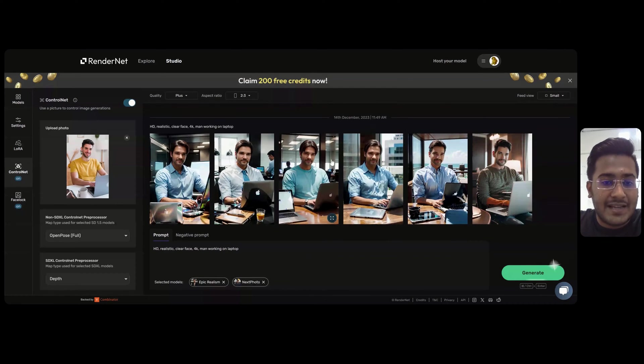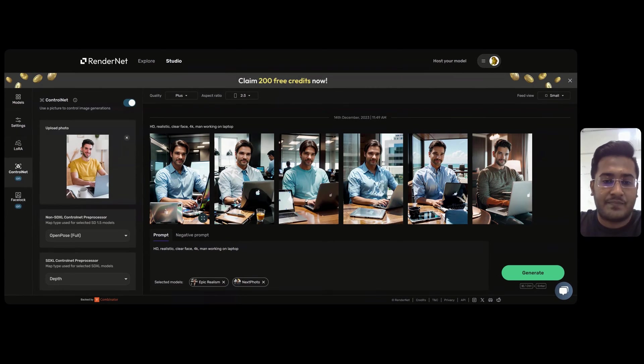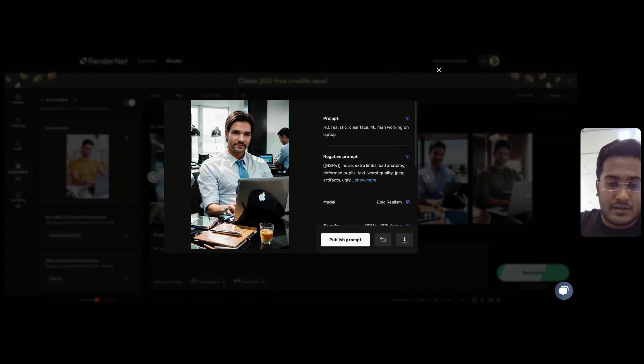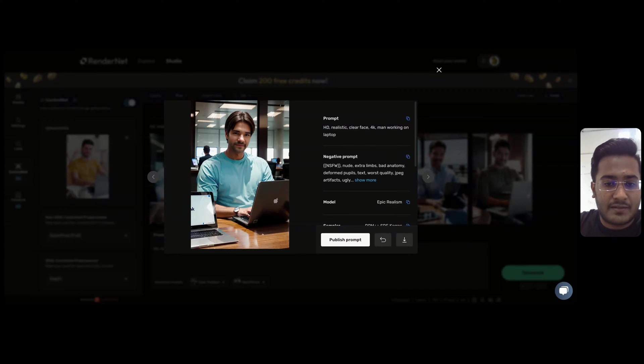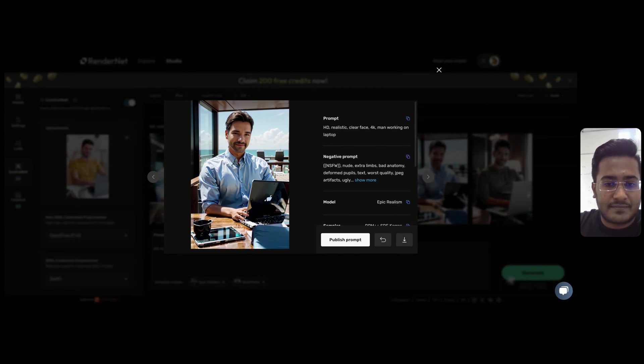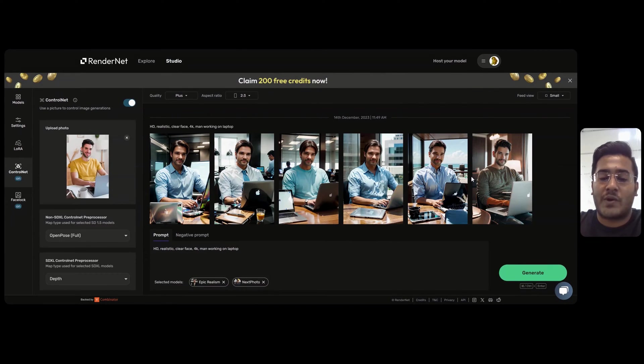It has been generated in the exact similar pose of the reference photo we had uploaded. I will just open a few and show it to you. That was quite easy, right?